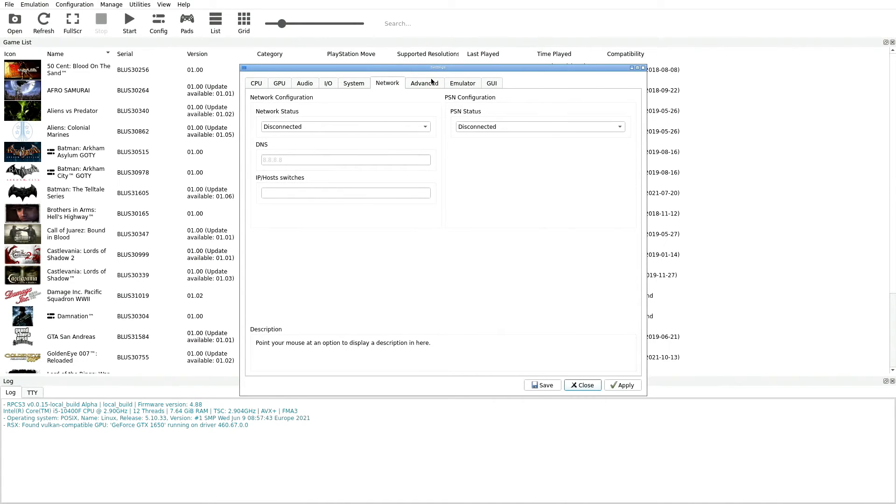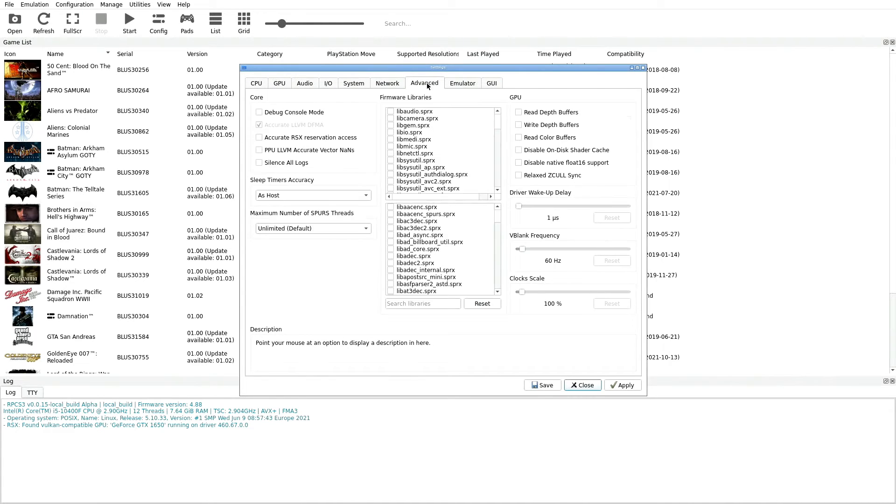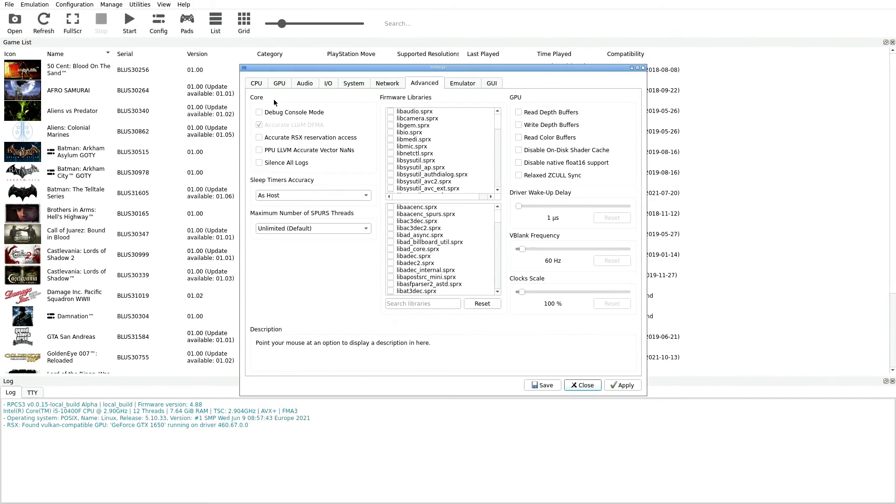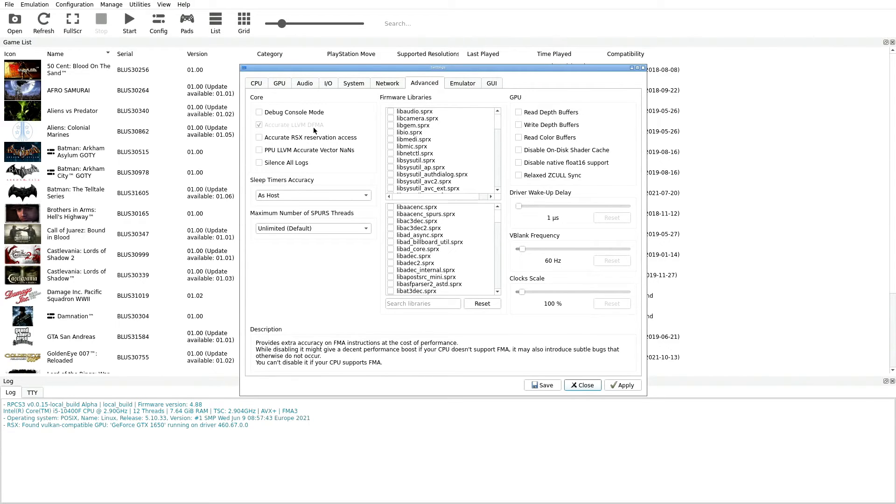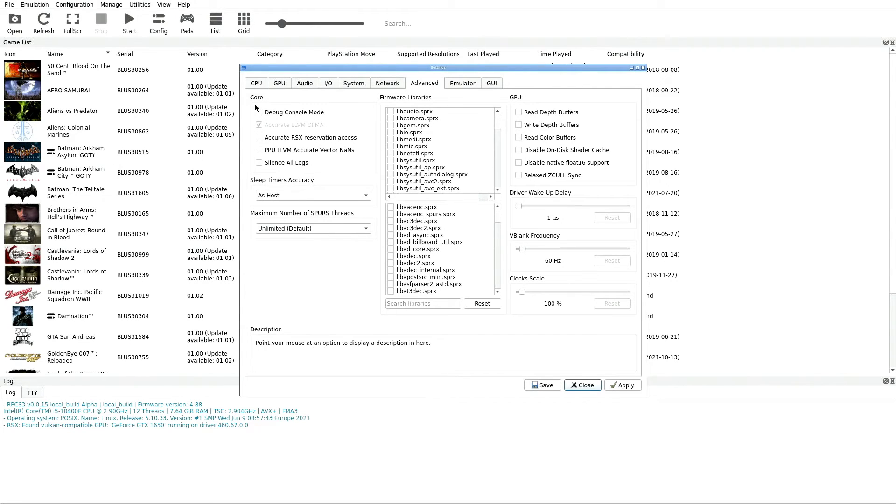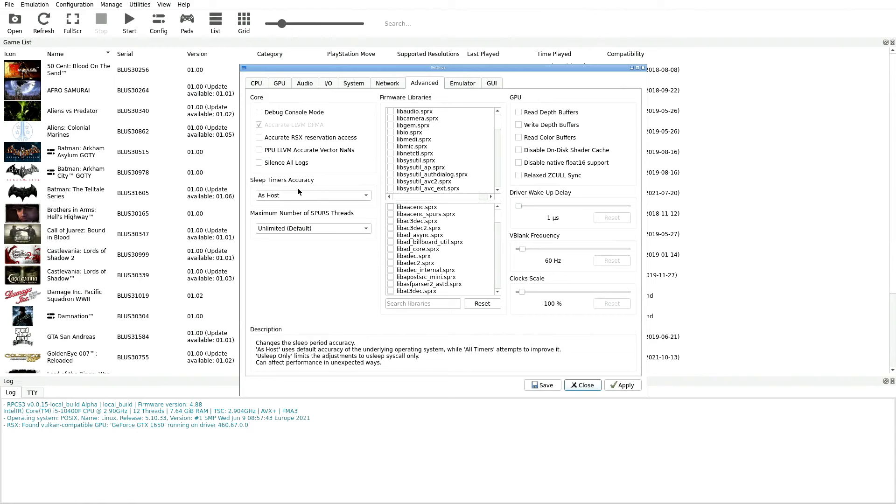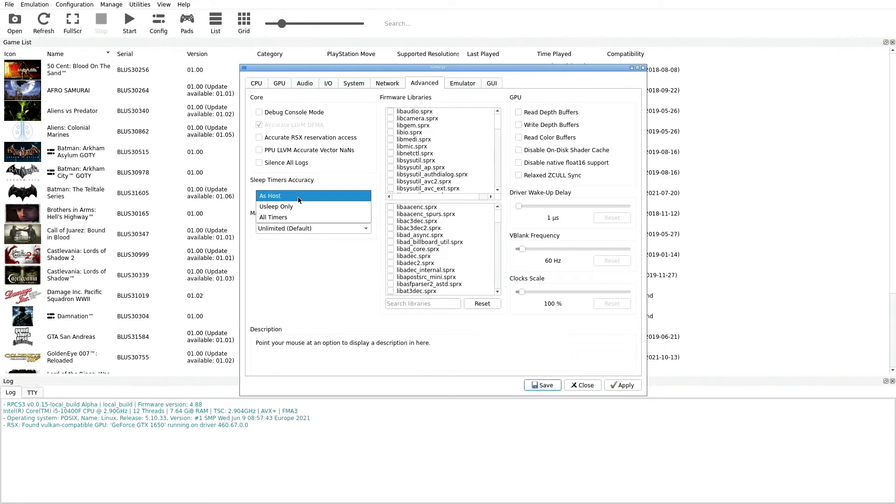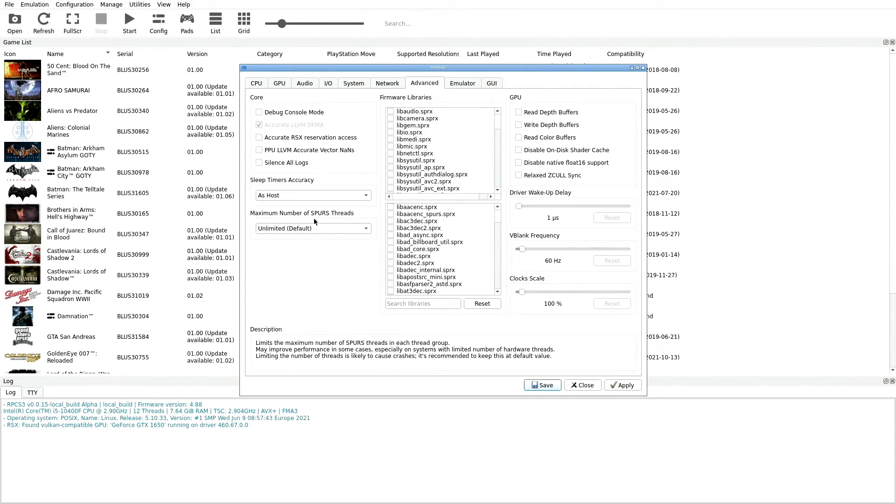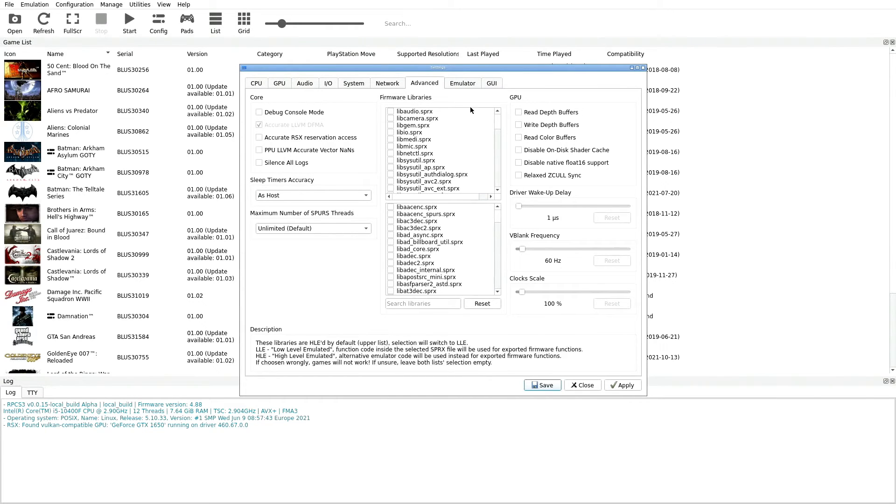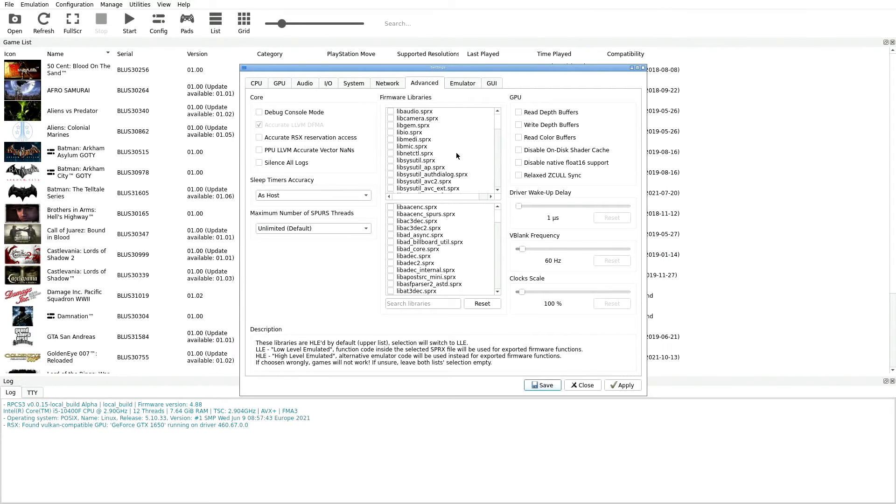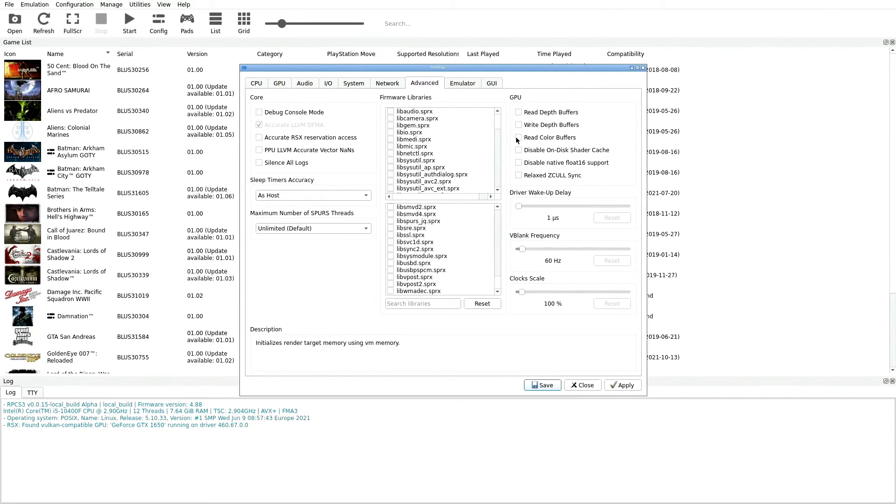We're going to jump over to Advanced over here. In Advanced we are going to pretty much leave this as is. This is exactly how it was for me. I have up here at the top Accurate LLVM DFMA is checked but unselectable, and then I have everything else unchecked. Sleep Timers Accuracy I have that set as As Host, and then for Maximum Number of SPURS Threads we're going to leave that as Unlimited default in parentheses. Now going over here to the Firmware Libraries you can see that they're all in here but nothing is checked on both of these lists.